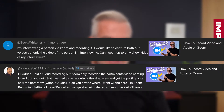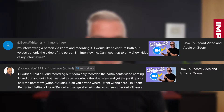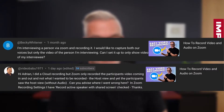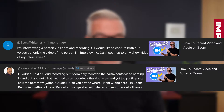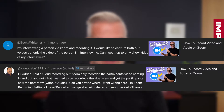Becky said: I'm interviewing a person via Zoom and recording it. I would like to catch both of our voices but only the video of the person I'm interviewing. Can I set it up to only show video of my interviewee?